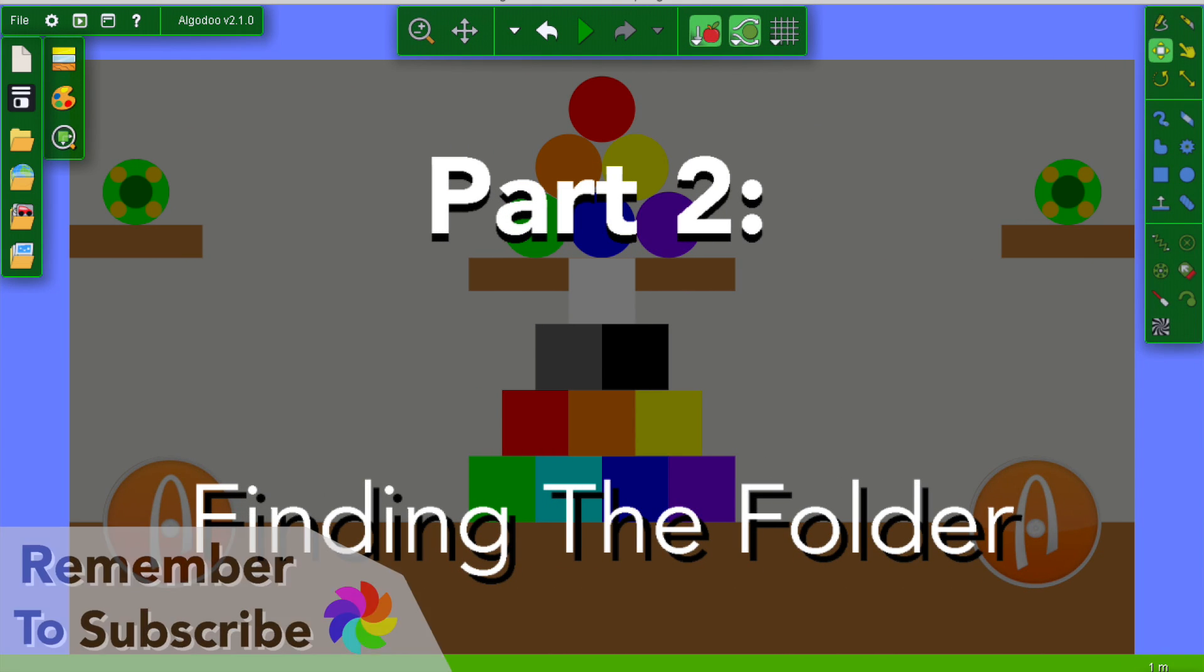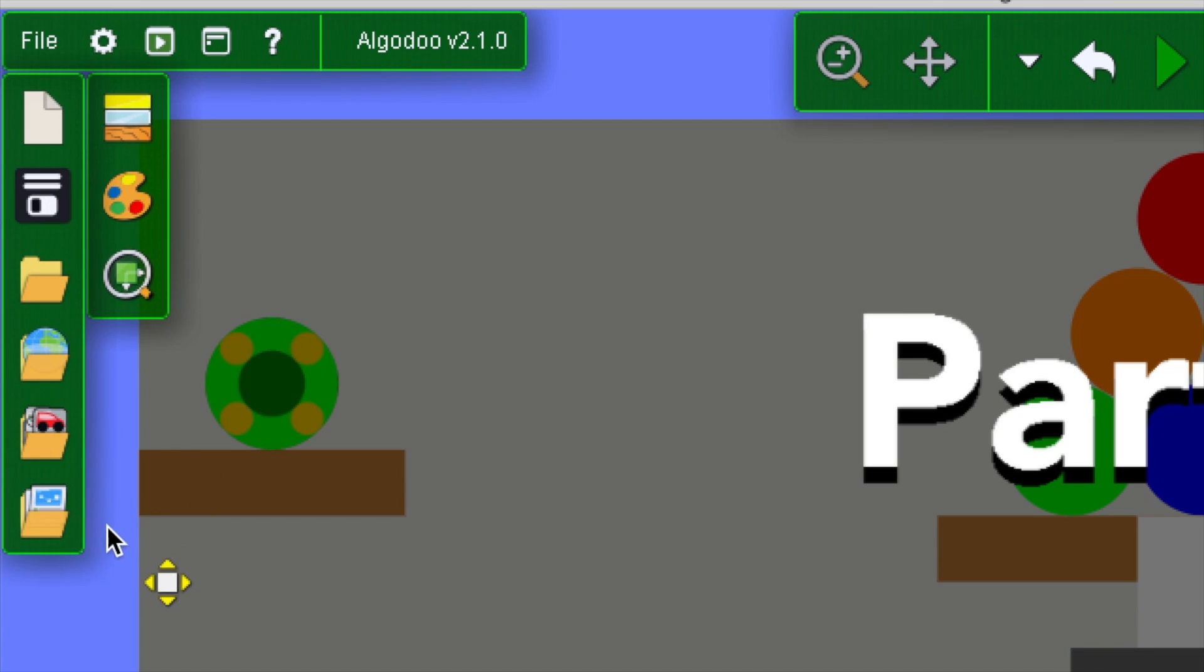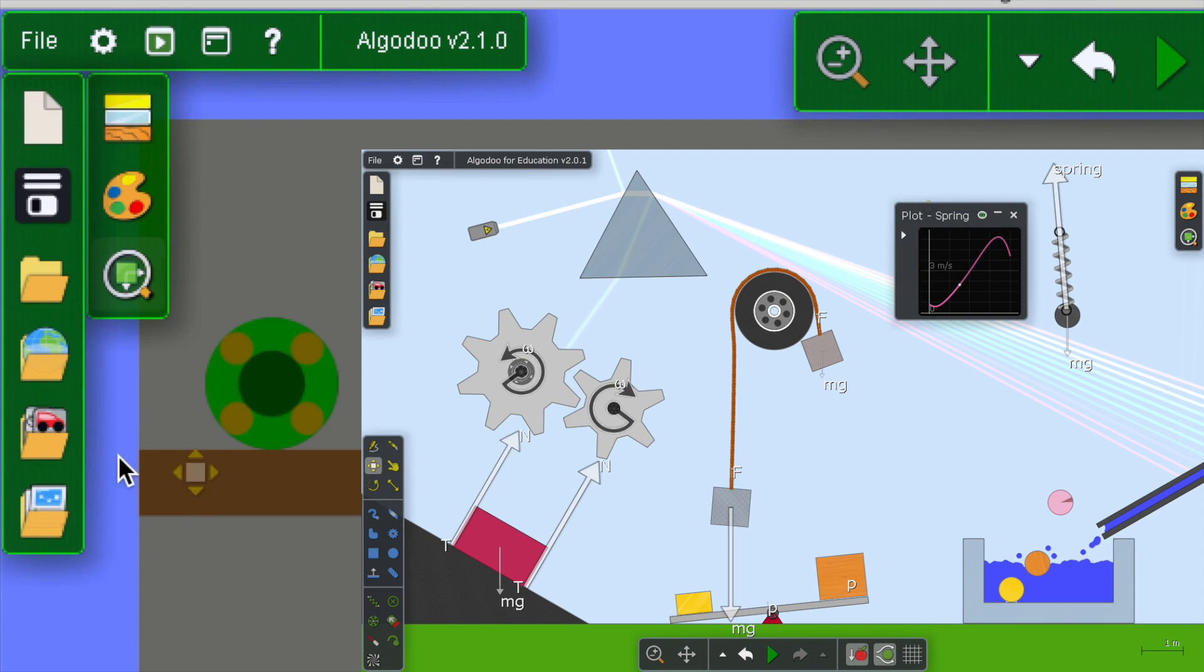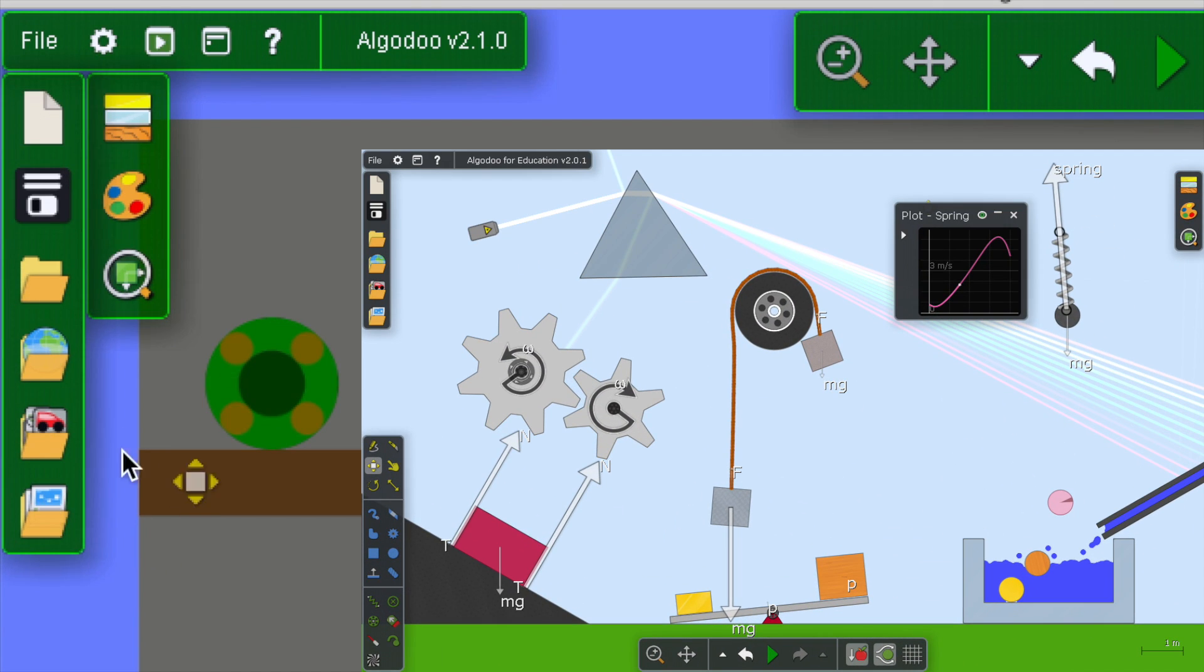First, let's get into Algodoo. Try to find this GUI with all the folders. My layout is a bit different from the original one, but it should be in the top right.